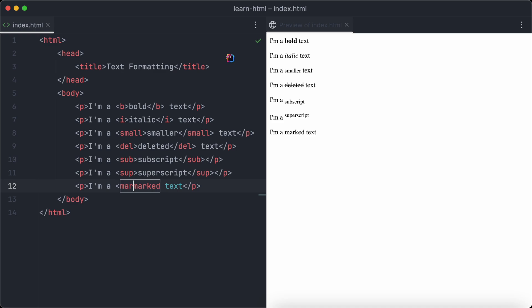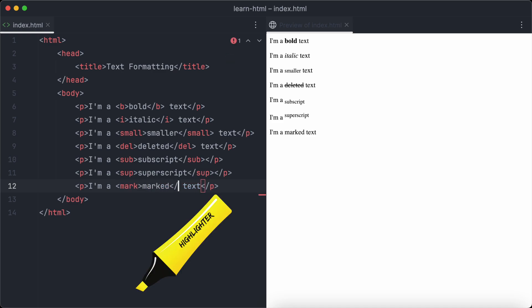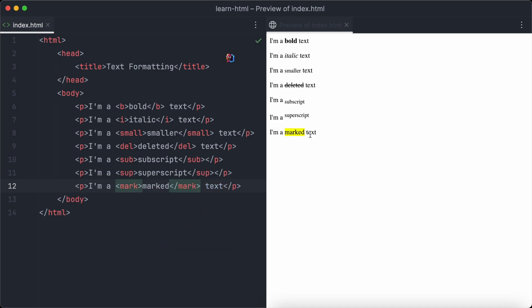And finally, to mark a text just like using a highlighter on paper, we can utilize the mark tag.